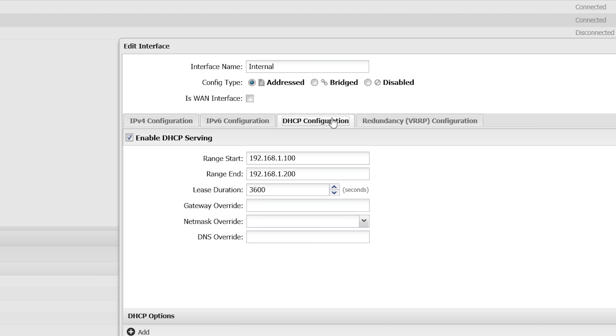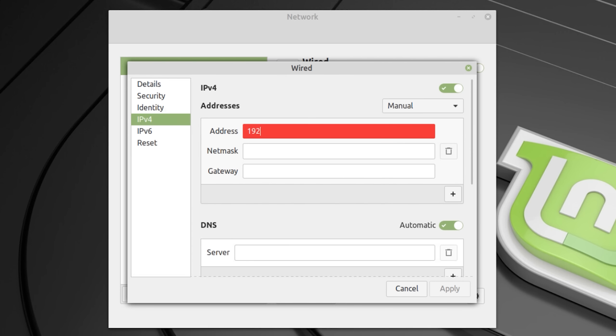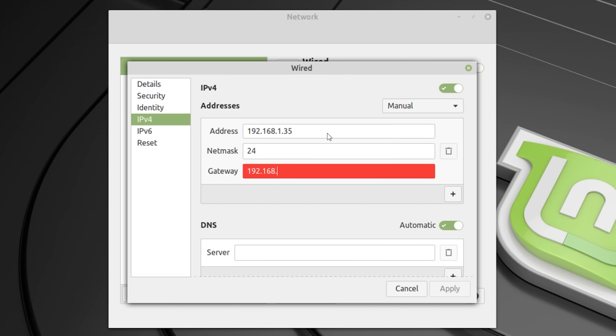So static IP addresses must be outside that range to not cause a conflict with the DHCP service. So I use 192.168.1.35 for the address, 24 for the netmask and 192.168.1.1 for the gateway, as that is the address of my router.